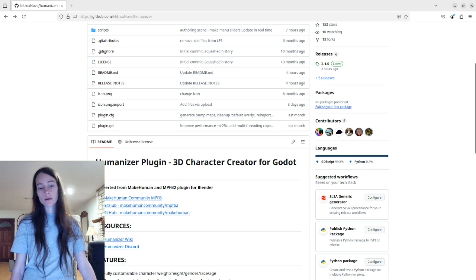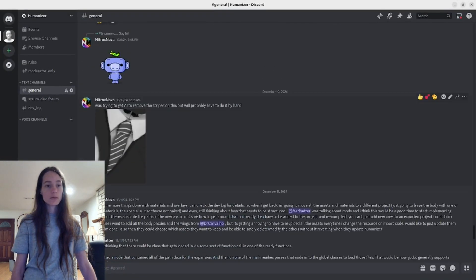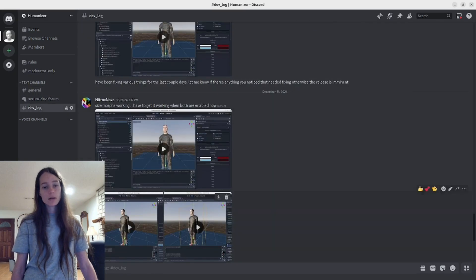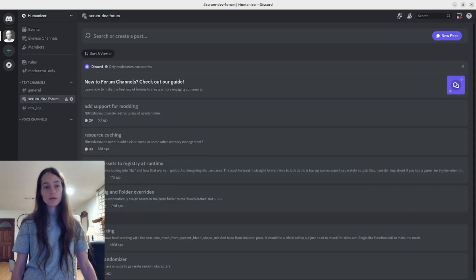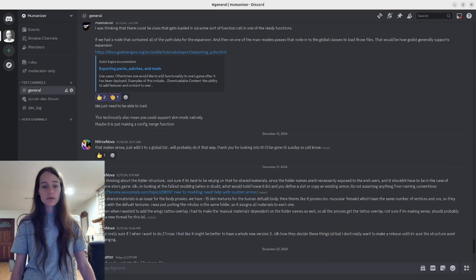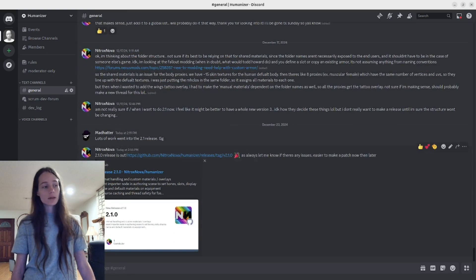We also have a Discord now — click the link to join. I post general updates in the devlog so you can find out what's happening with the project. We also have a forum where you can give input on different features, so check that out if you'd like to contribute or if you need help getting it set up.